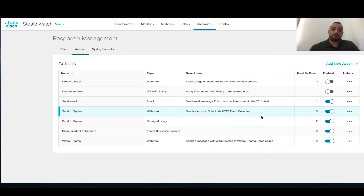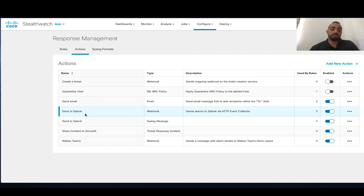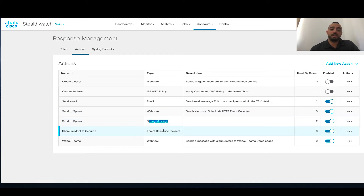I've got a lot of different actions that have been created before. For example, we have used Webhooks to send WebEx Teams messages, we have an ISE ANC policy, we have sending a message to Splunk using Webhooks or Syslog messages, and also a Threat Response Incident action showing how you can share that. Let me shed some light on a couple of those.